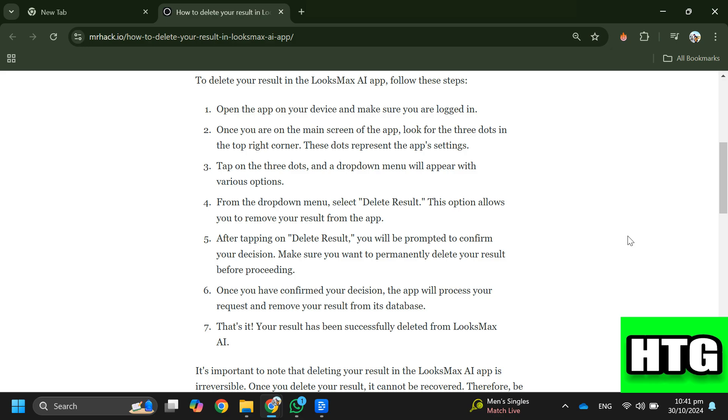Step 3: Tap on the three dots and a dropdown menu will appear with various options. Step 4: From the dropdown menu, select delete result.